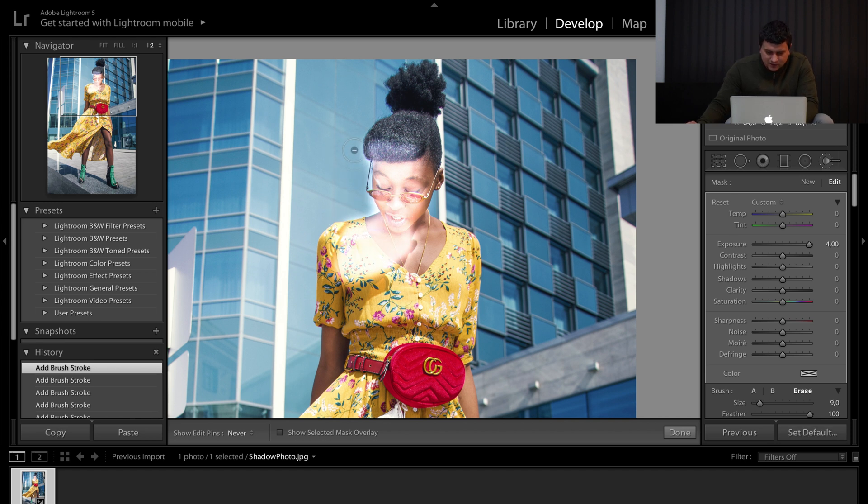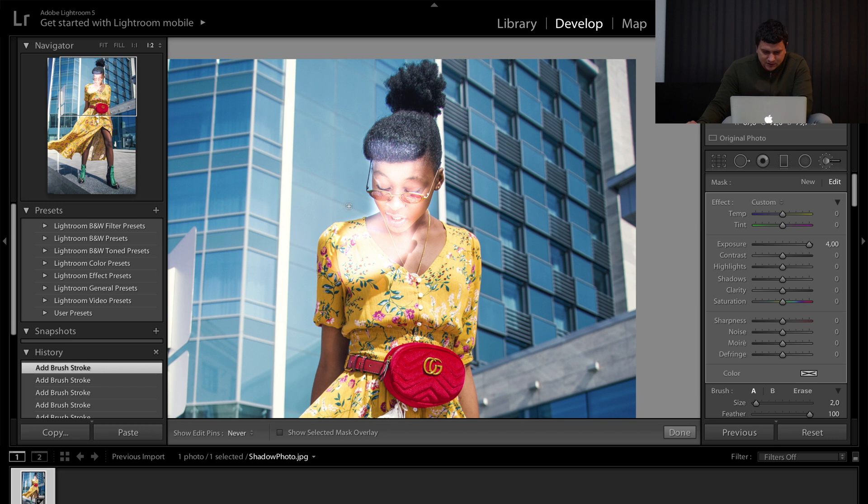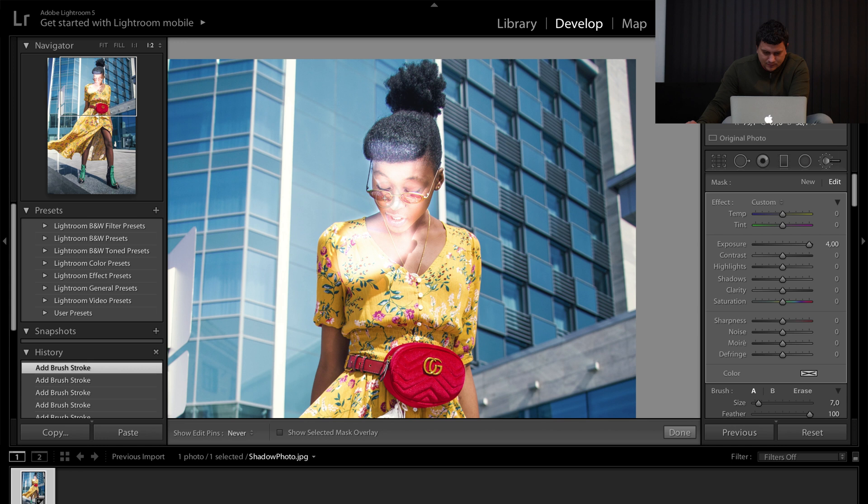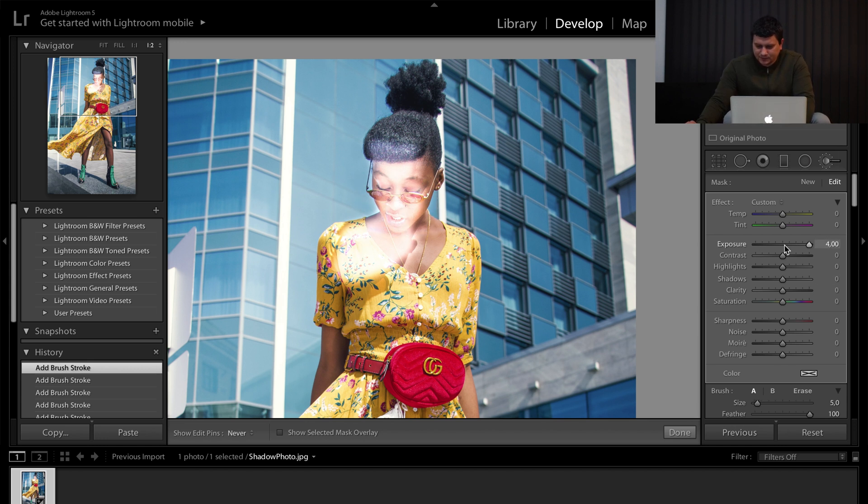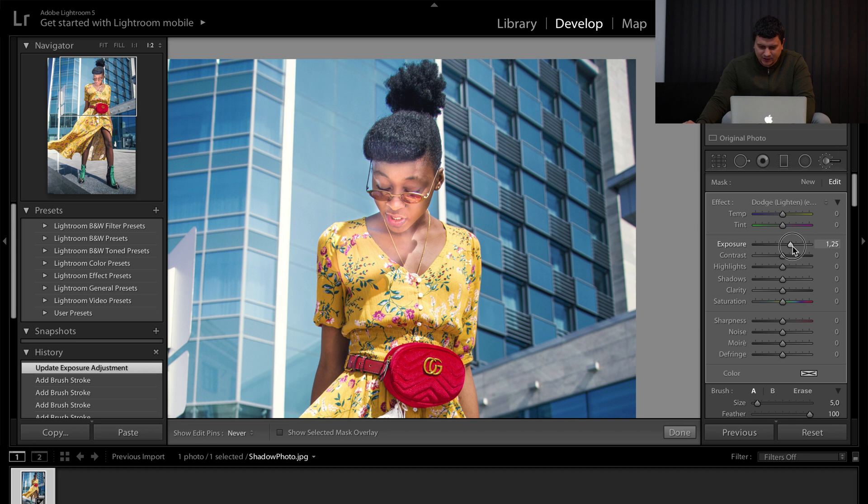By holding the Alt or Option key, you can remove from the brushes. I set the exposure to max so that I can see where I'm painting.